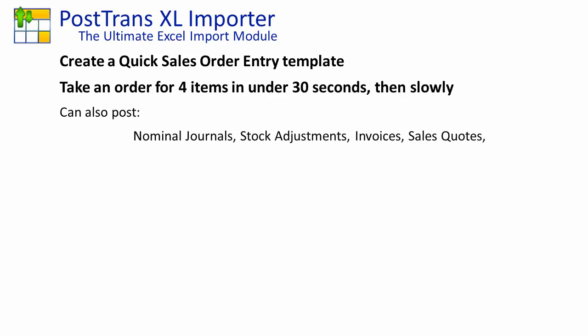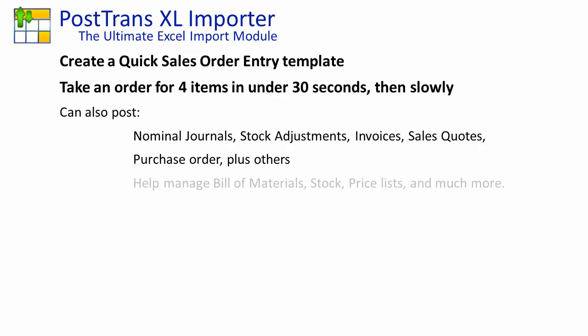PostTrans can be used for many other uses such as posting nominal journals, stock adjustments, invoices, sales quotes, purchase orders, managing bill of materials, price lists, and all sorts of other data.